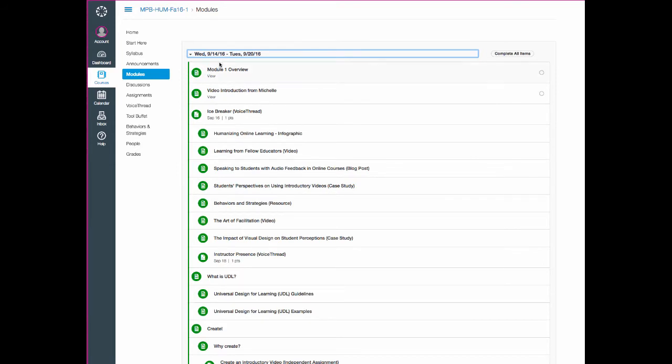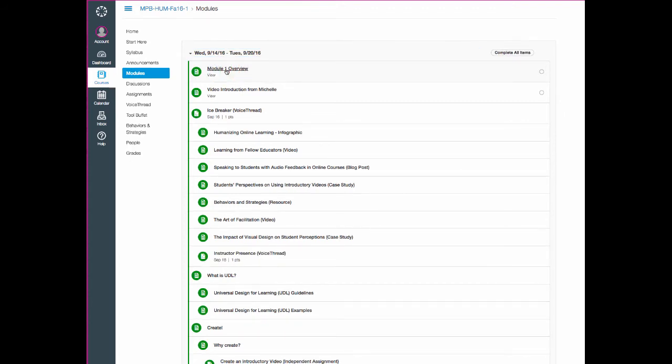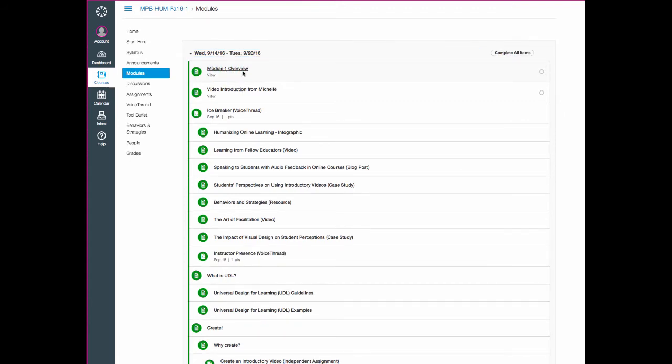And when you start the class, you'll only see module one. When we get into the second module, which starts the following Wednesday, you'll see the next module open up. To get started with the module, you'll simply click on the very first item, which is always the module overview.